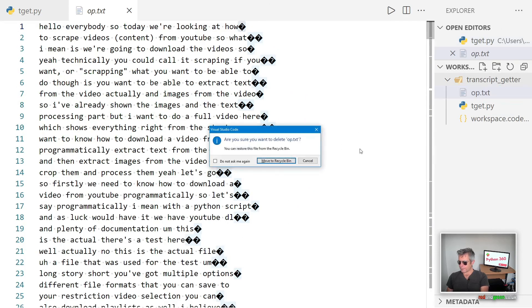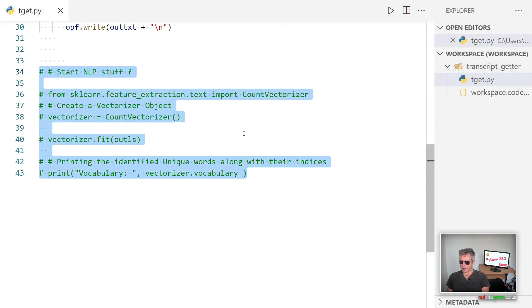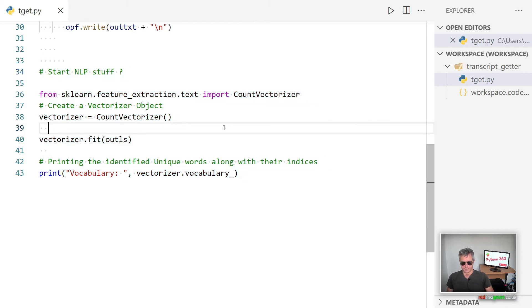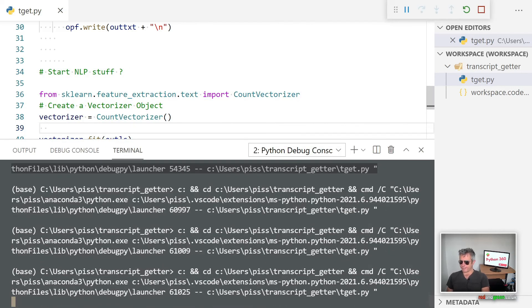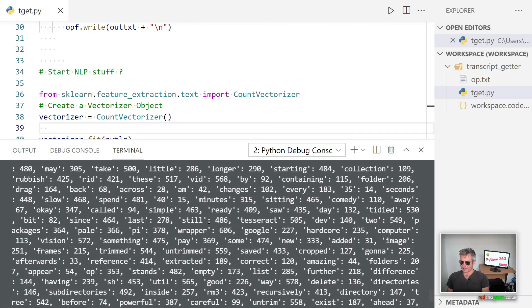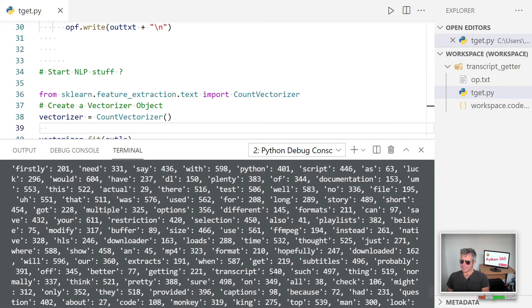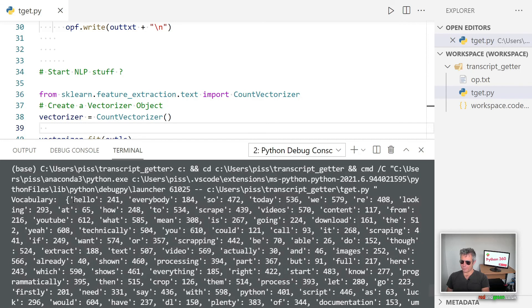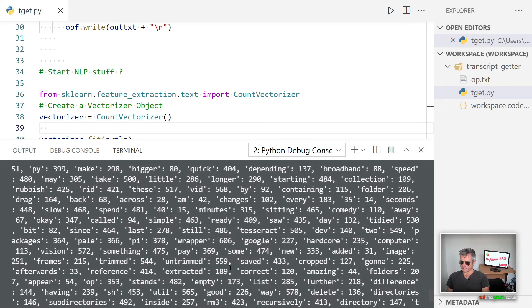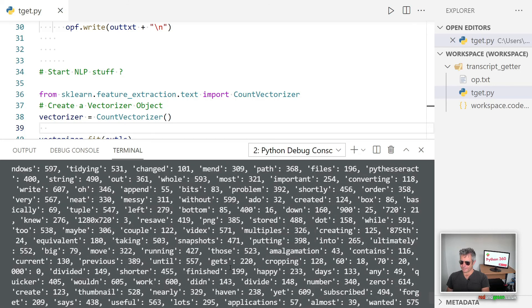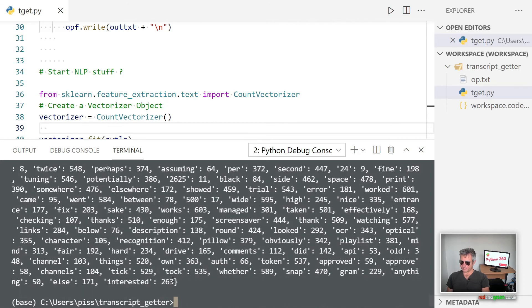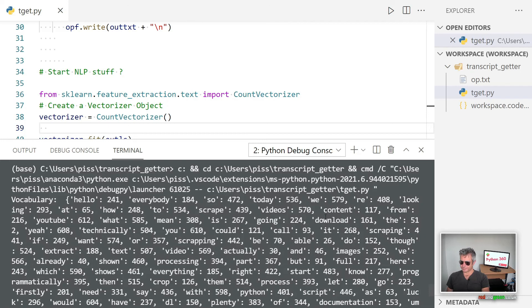So there we go. Right, who wants to just run a little bit of natural language processing? Well, we're not really doing anything clever. All we're just doing is we're running count_vectorizer which creates a vectorizer object, and then it prints you the identified unique words along with their indices. So let's just run that. That'll print to the screen. So there we go, that's all the unique words with their indices. If we wanted, we could check this text for a certain word. We could check it for... scraping.